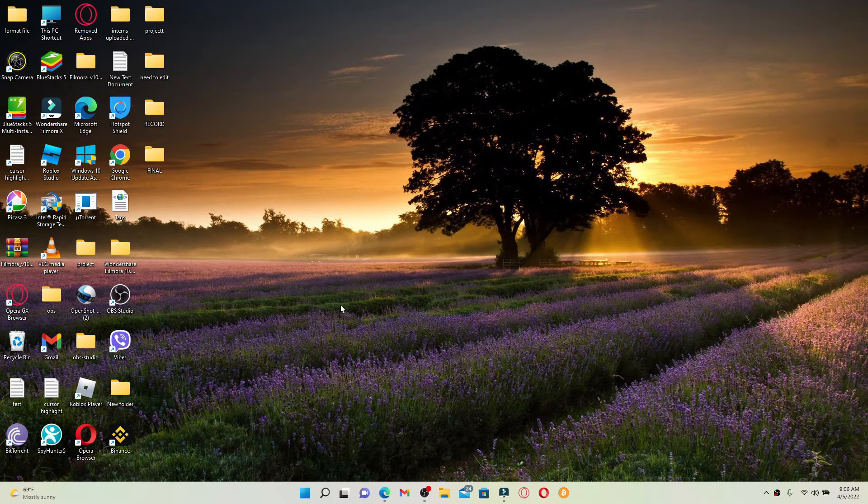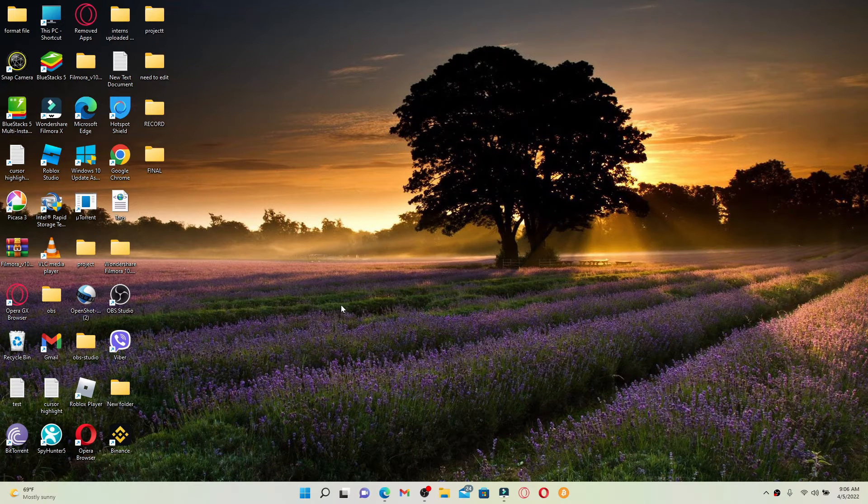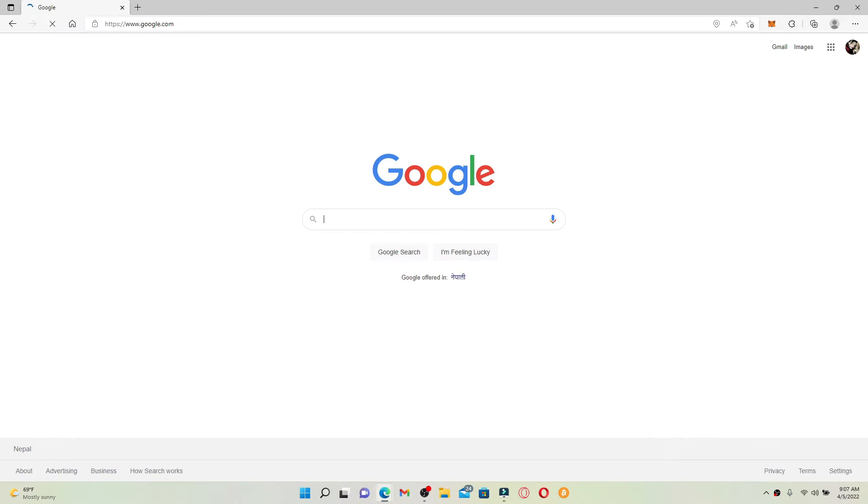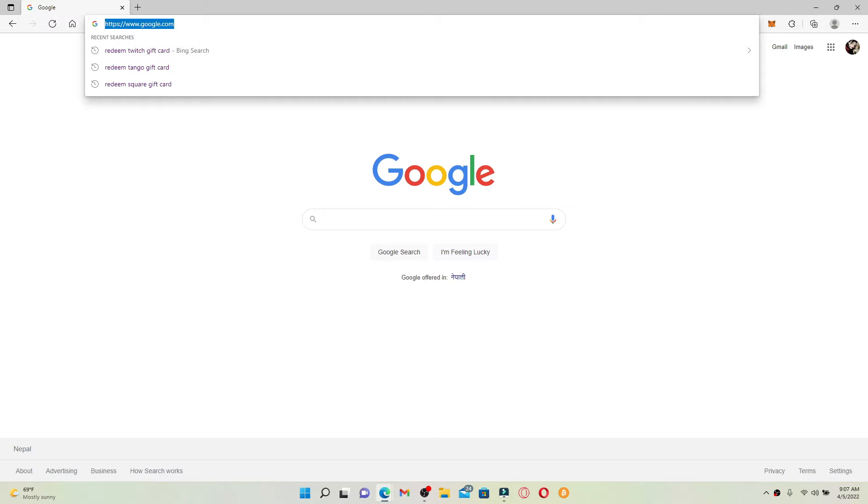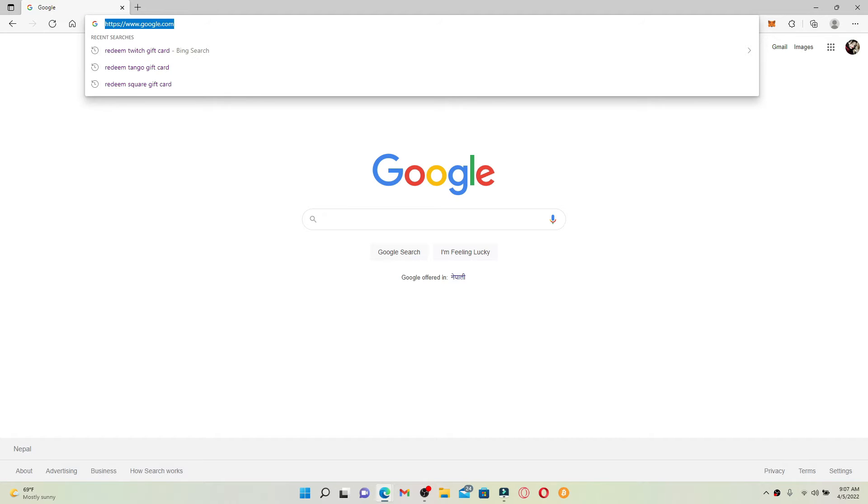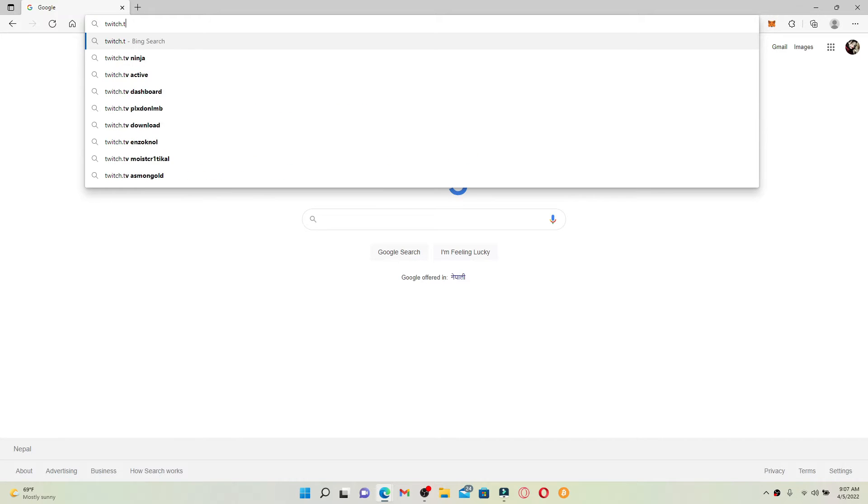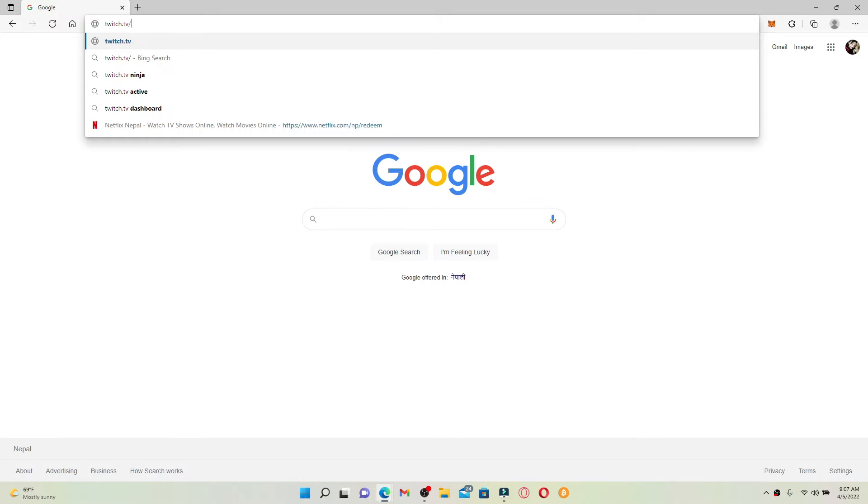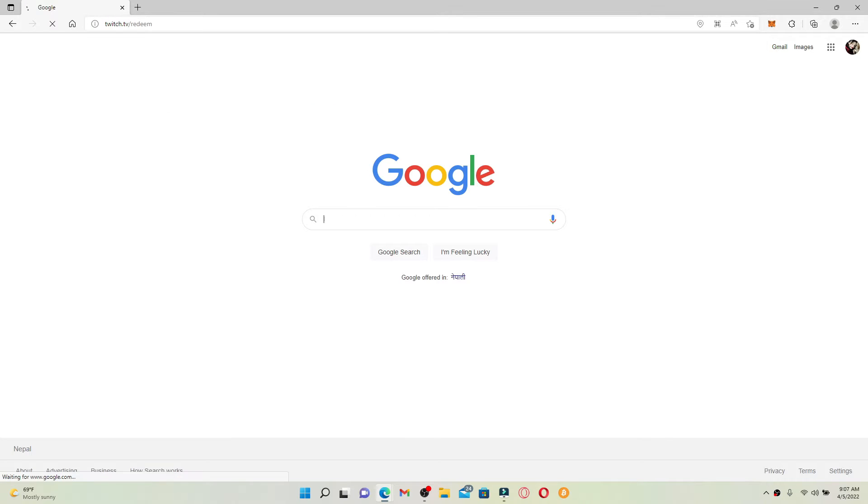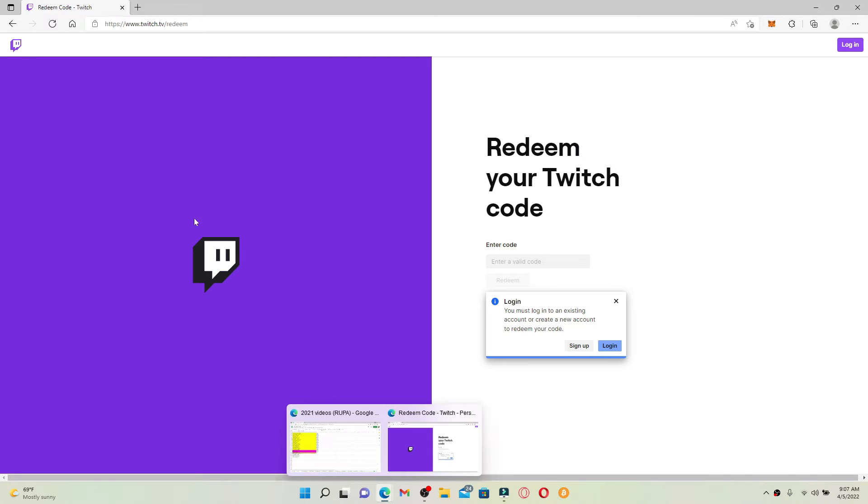Now let's get started with the video. Open up a web browser of your choice, and in the URL box located at the top of the page, type in twitch.tv/redeem and press enter. You'll end up on this page where you can see this kind of interface.